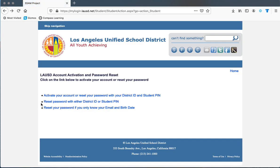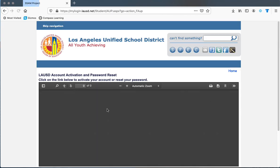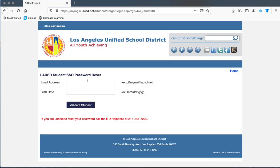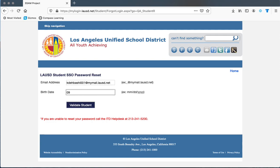The last option is if you only know your email address and your birthday. Put your email address and then your birthday — again, put four digits for the year — then validate the student and reset your password.